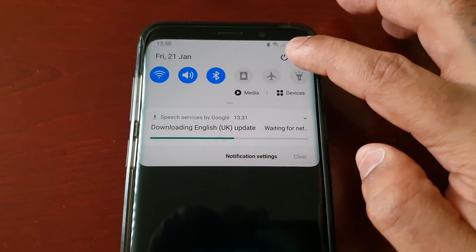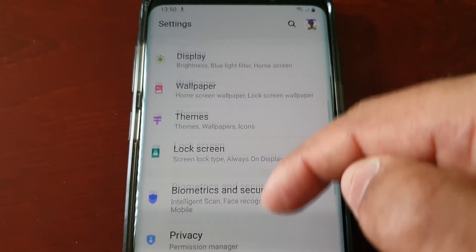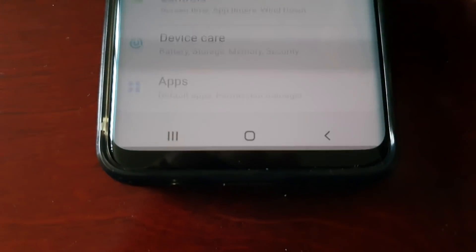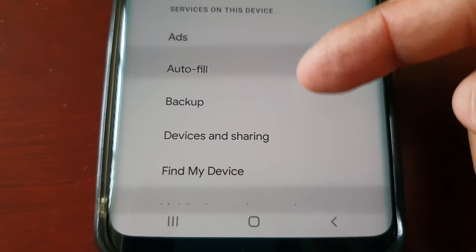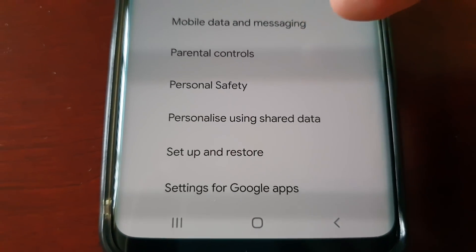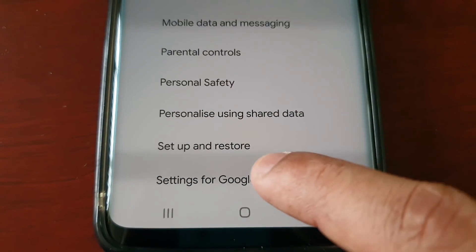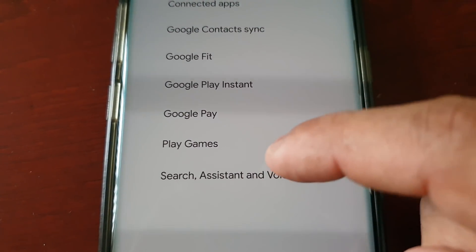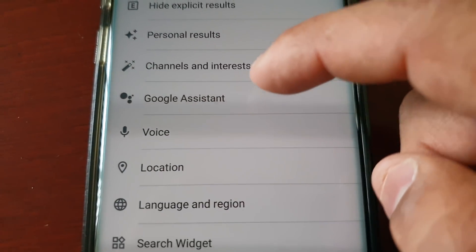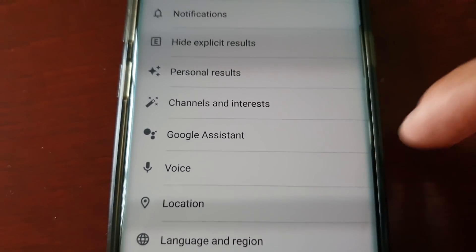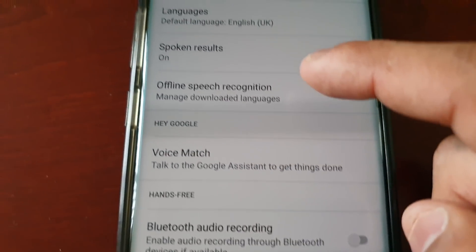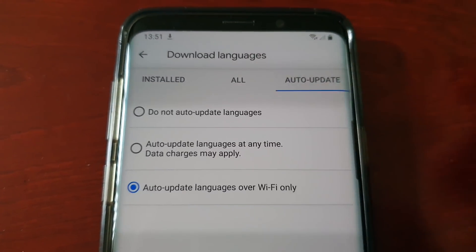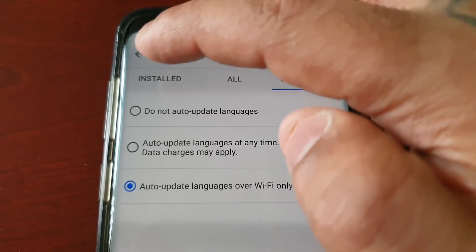So just go into Settings and scroll down to Google, then select Settings for Google Apps, select Search, Assistant and Voice, then select Voice, and then select Offline Speech Recognition. Select Auto Update and then just select 'Do not auto update languages.'